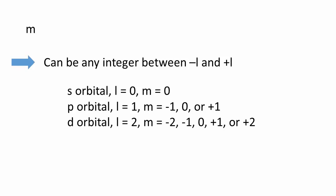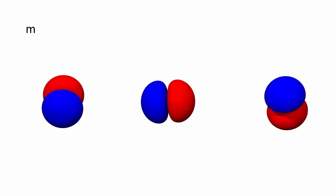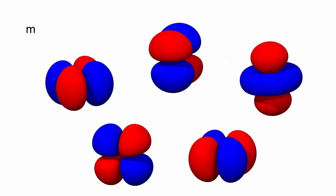The m value defines the directionality of the orbital, and the limitations on its value explain why we have one type of s orbital, three types of p orbital, five types of d orbital, and so on for higher values of l.